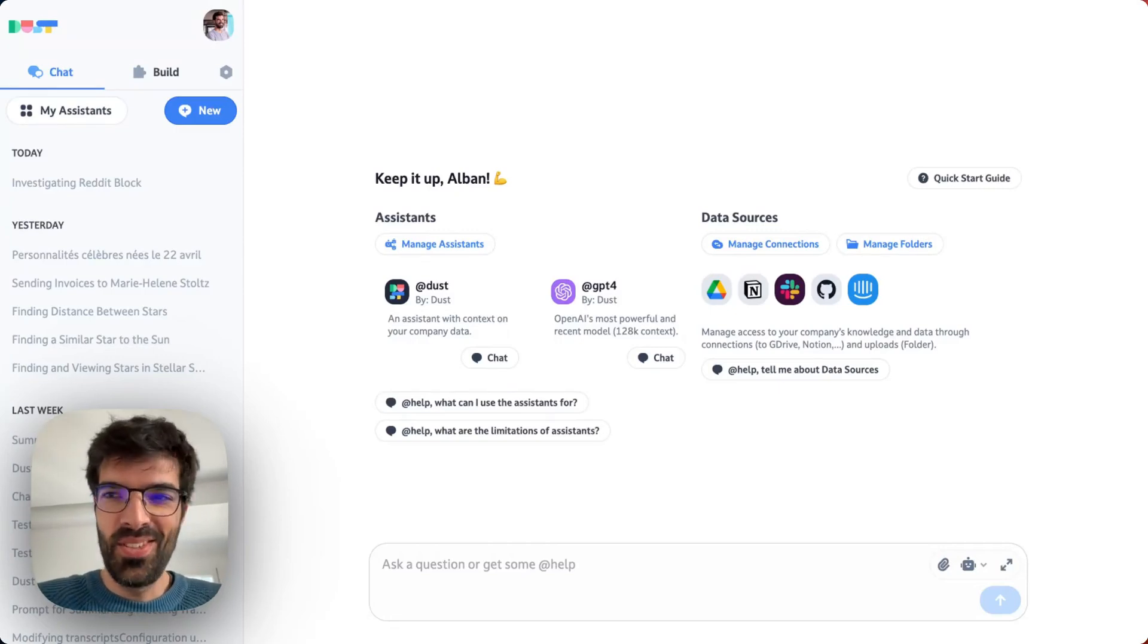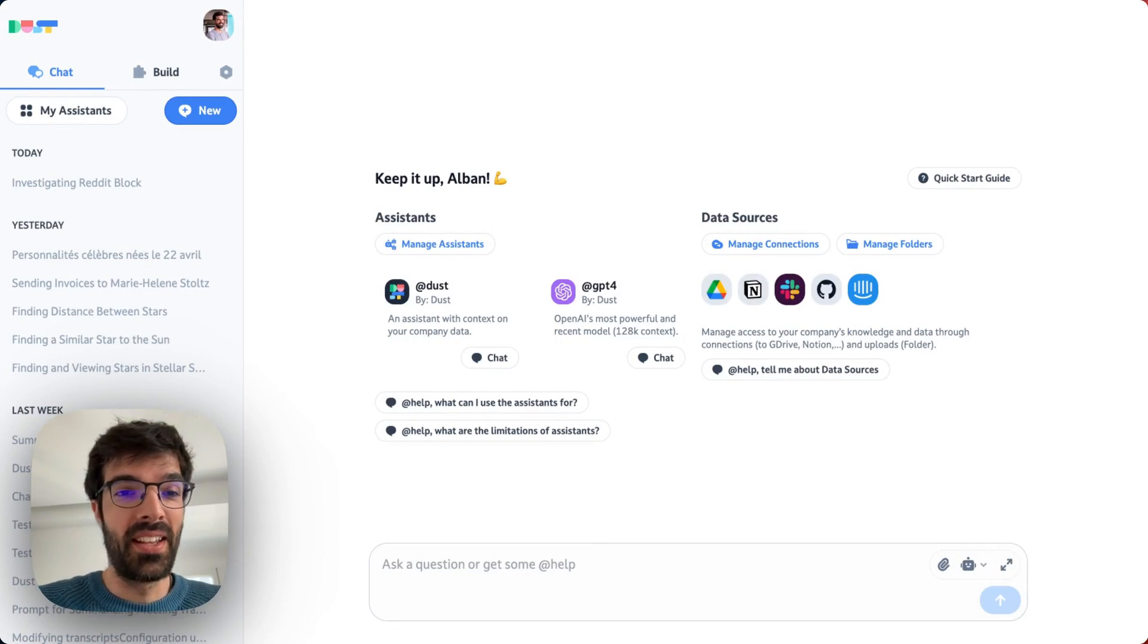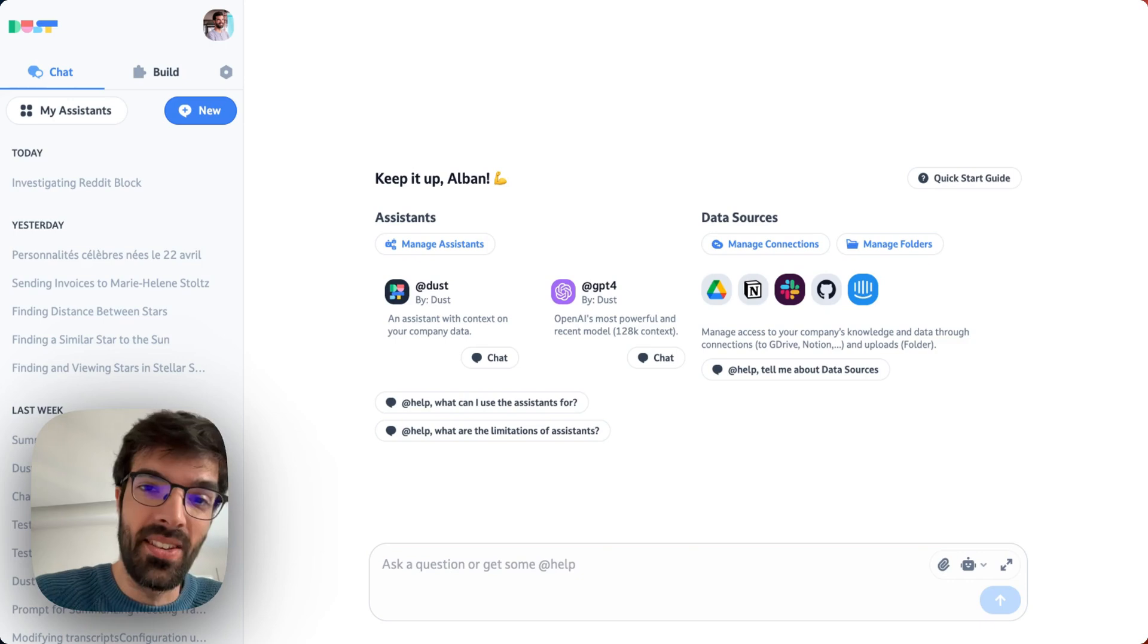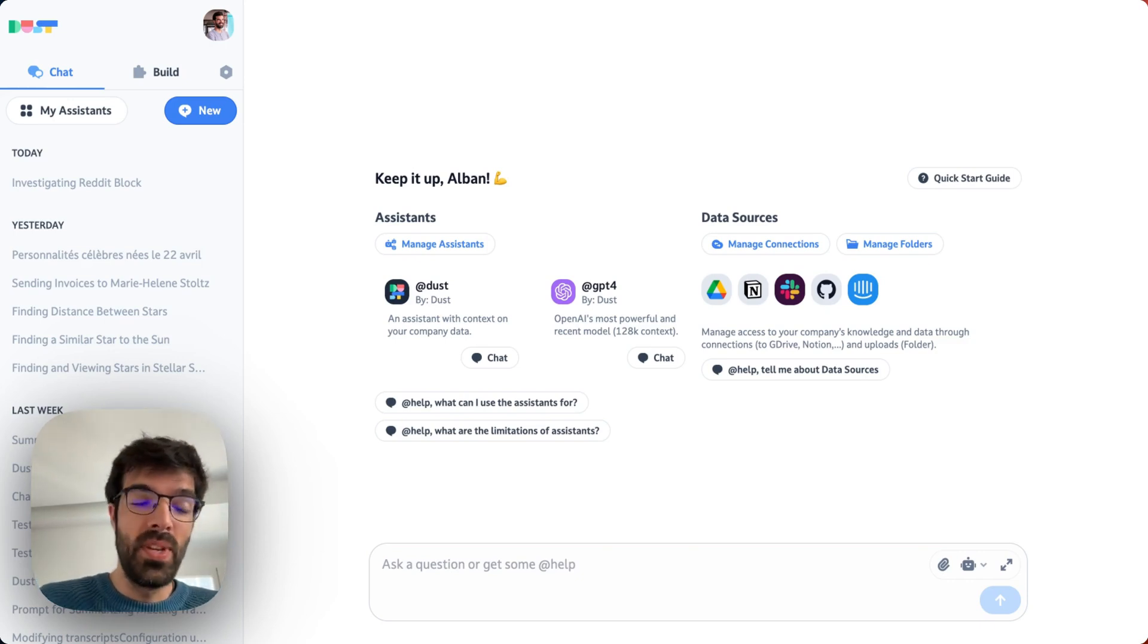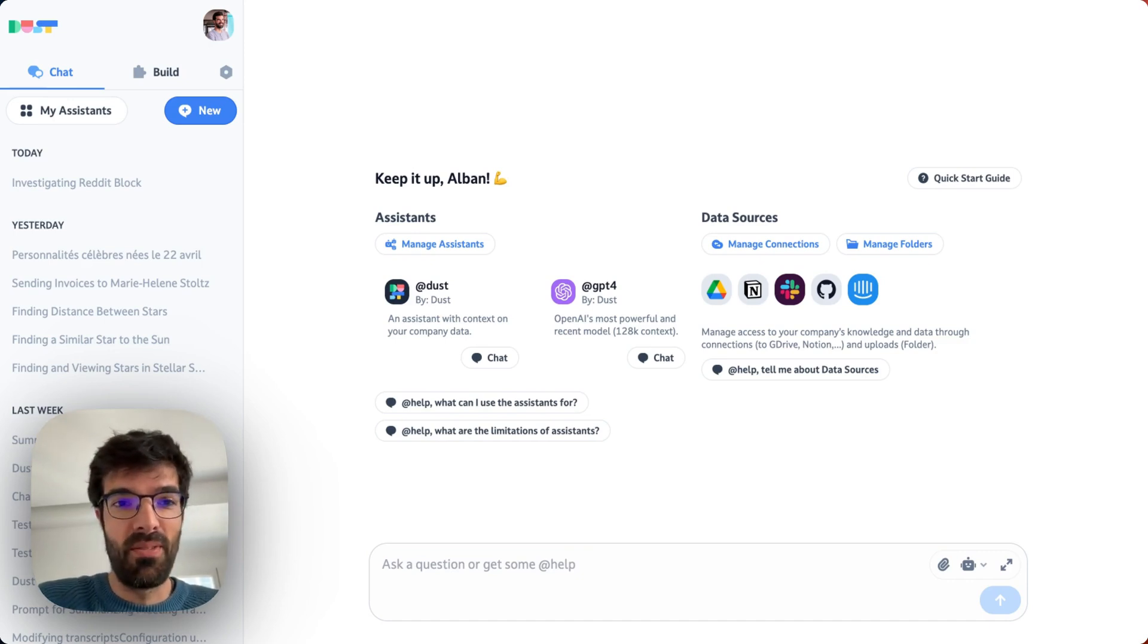Hi guys, I'm Alban, the Solutions Engineer here at DUST and today we'll be looking at how to process and summarize meeting transcripts automatically. The goal is to receive a summary of my meeting by email automatically every time I get a transcribed meeting.